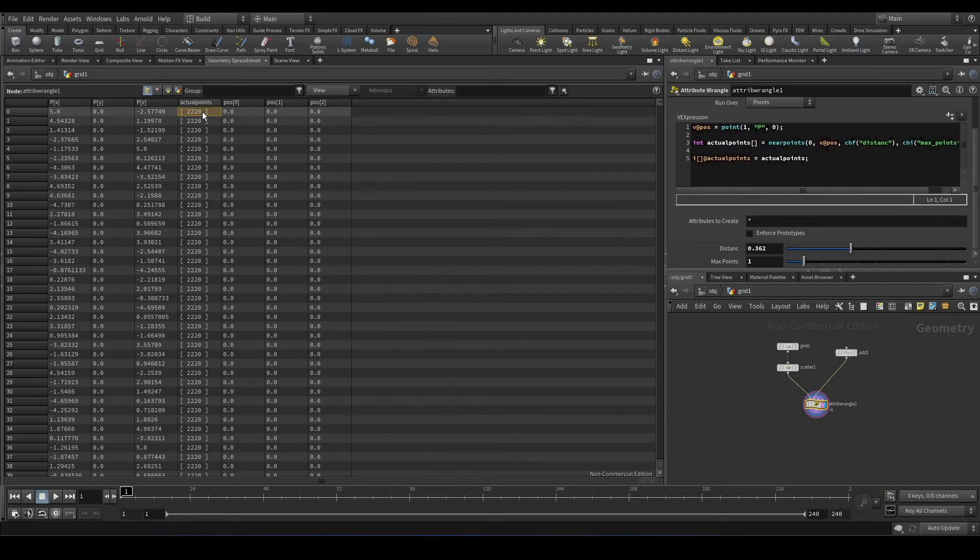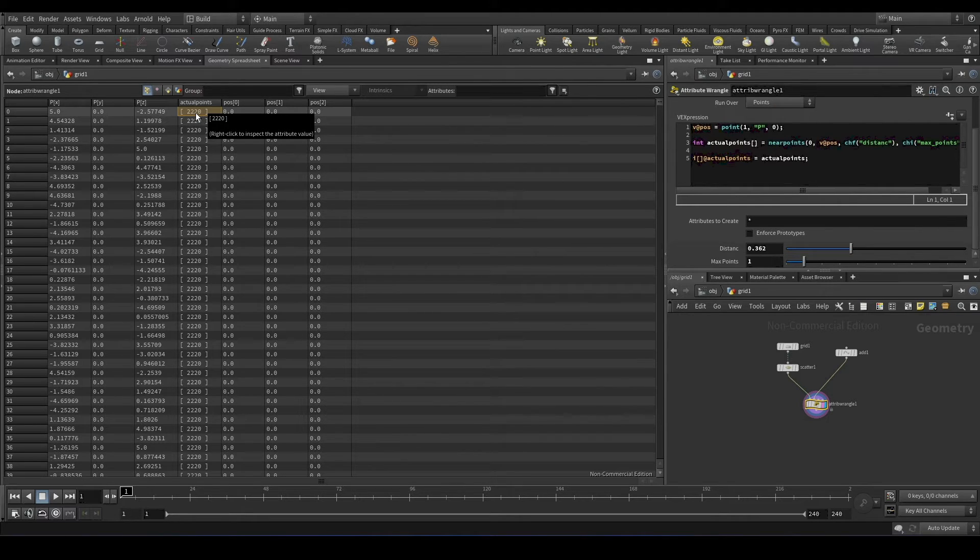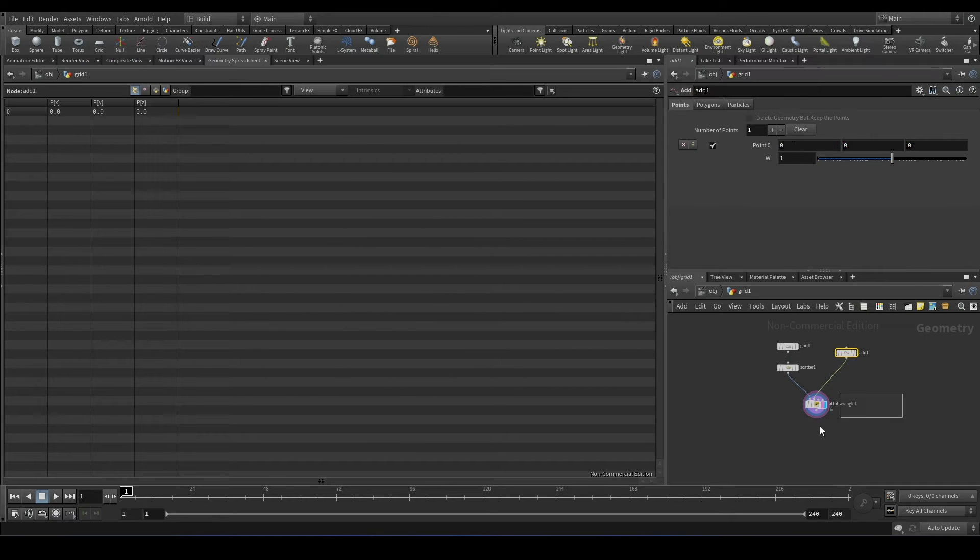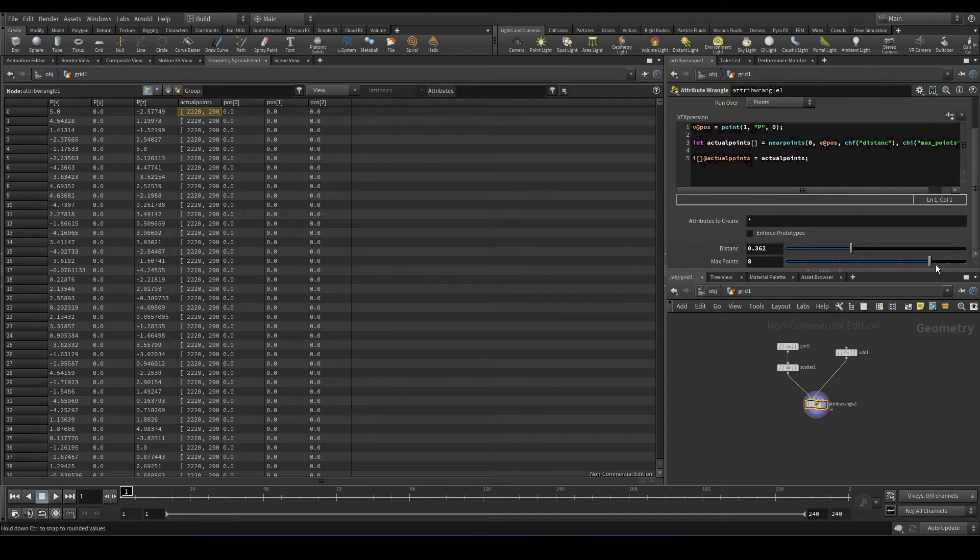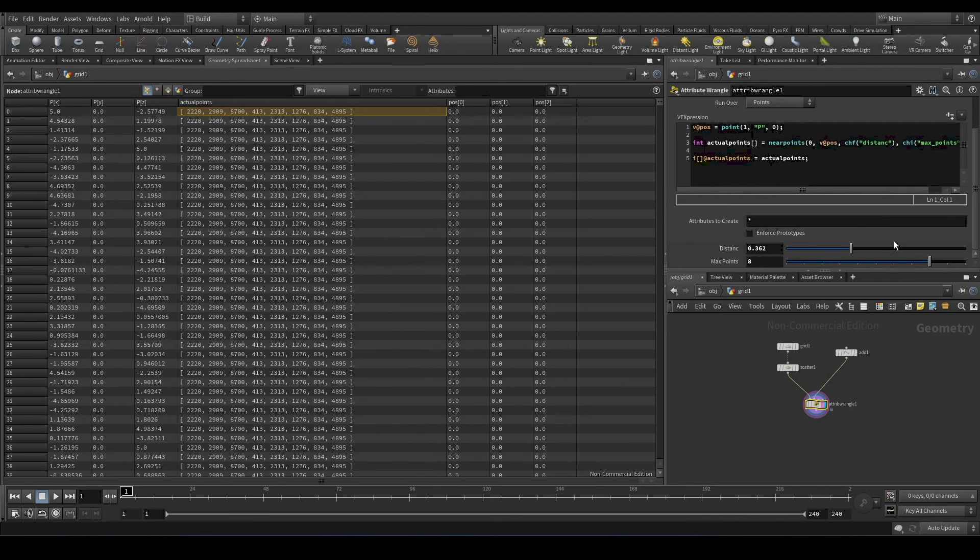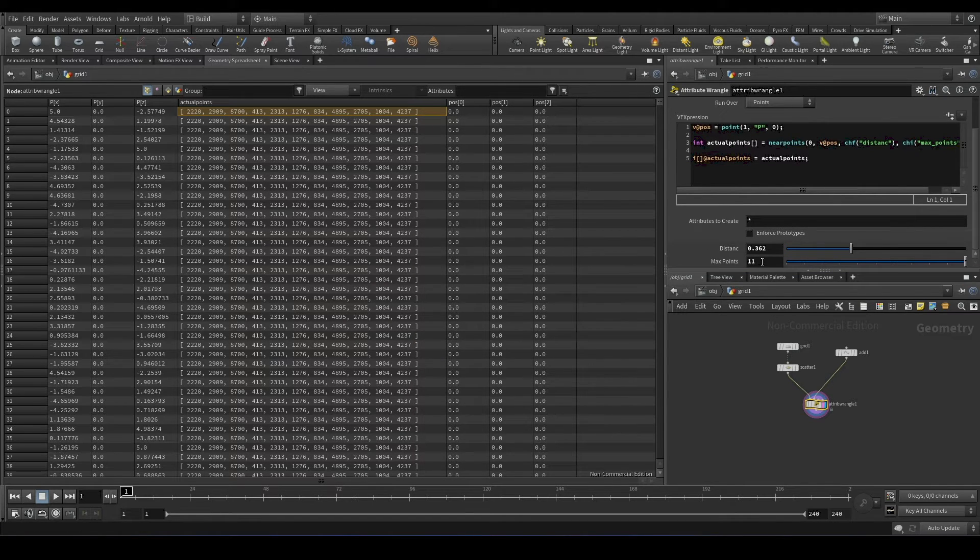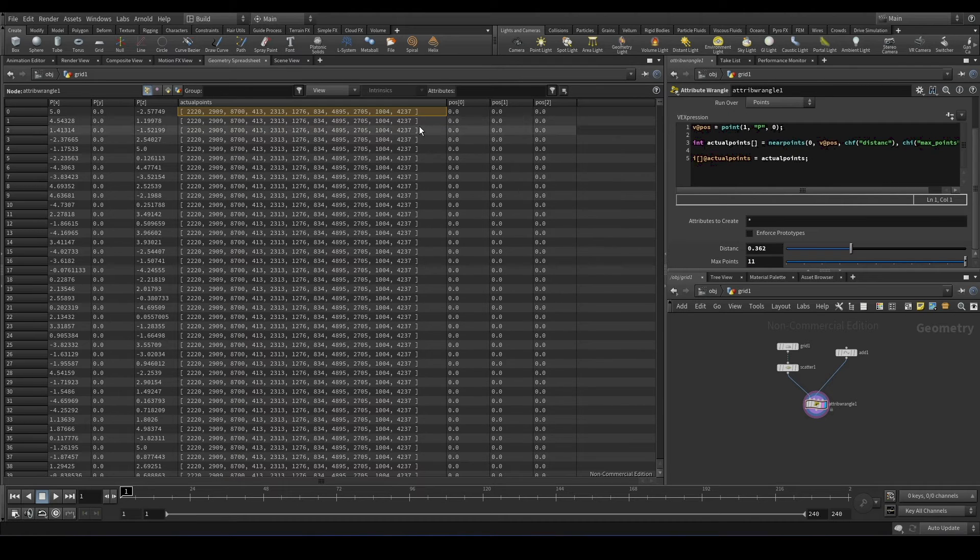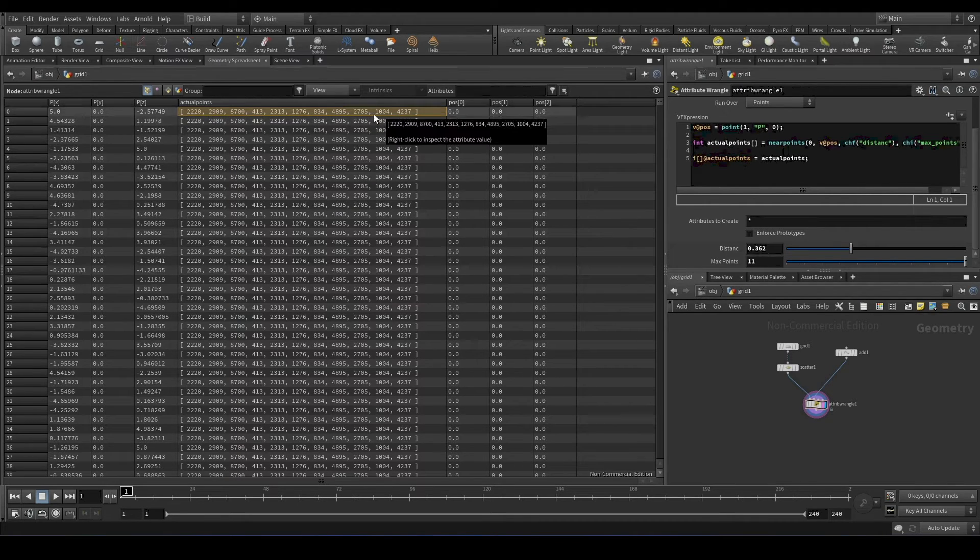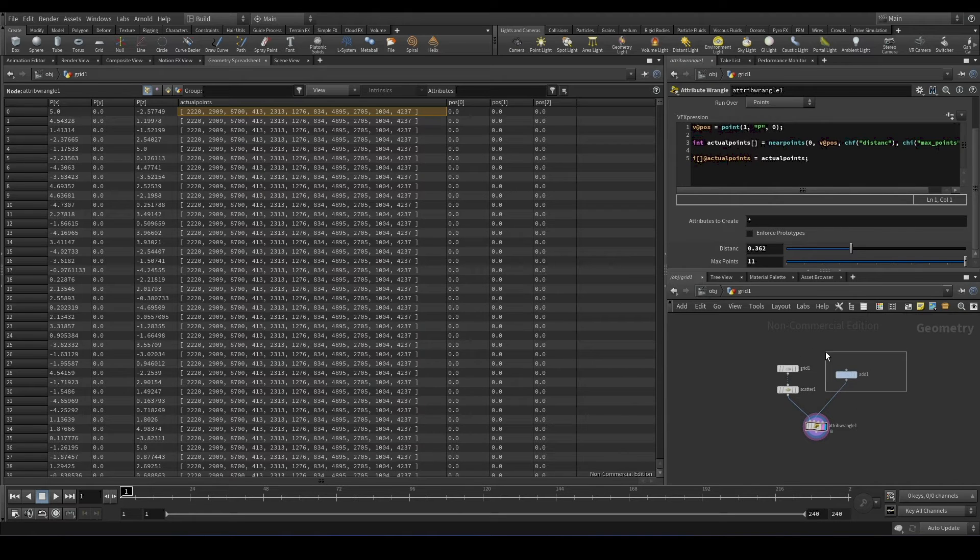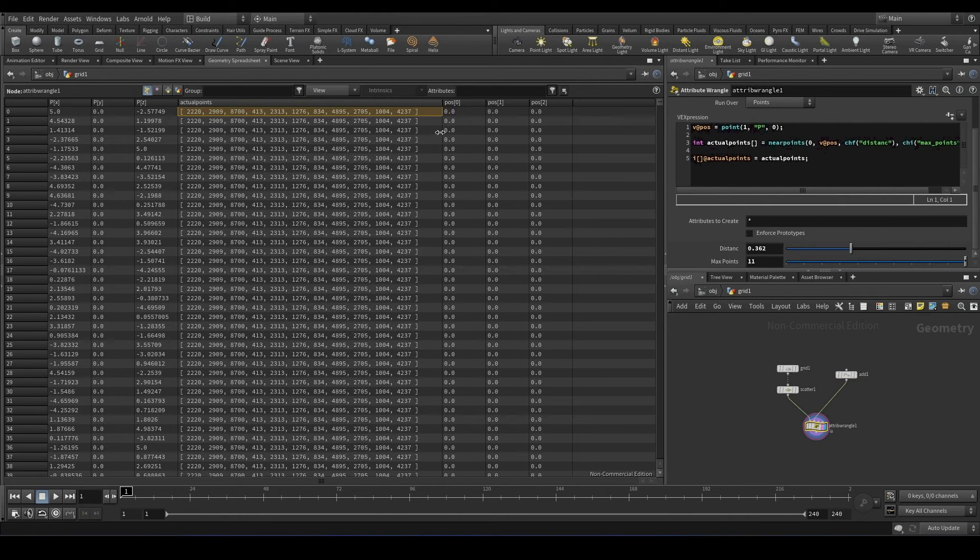So this point with the number 2220 is the closest point to this position. And if we increase, it is going to find multiple points. And right now we are finding 11 points. So we got the array of point numbers, neighbors to this point. But what we can do using this value?